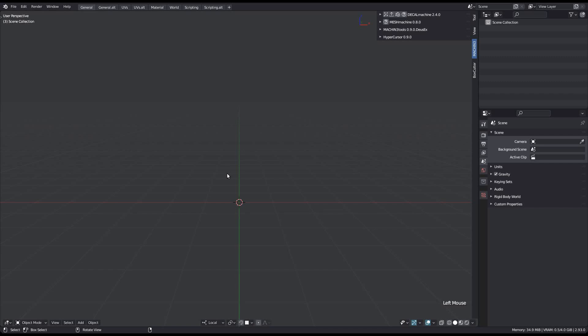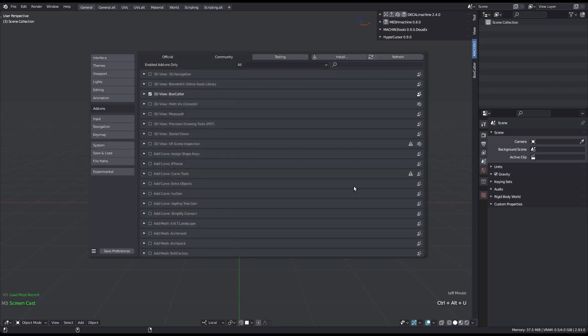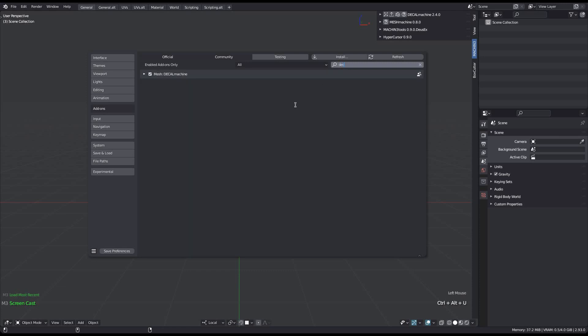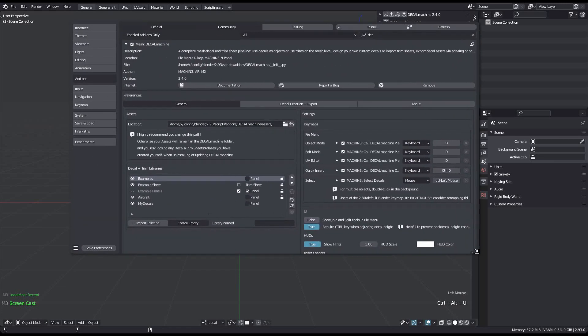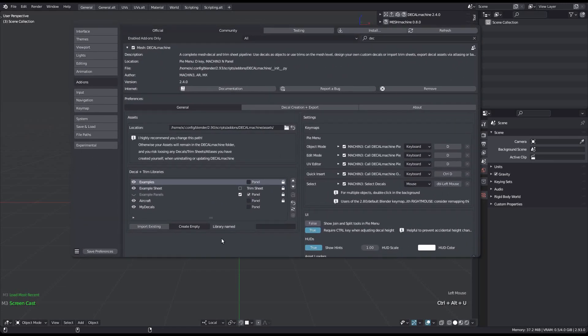In earlier versions, decal library visibility could only be controlled from the add-on preferences. This generally makes sense, but with increasing numbers of registered libraries, it can be a bit inflexible.